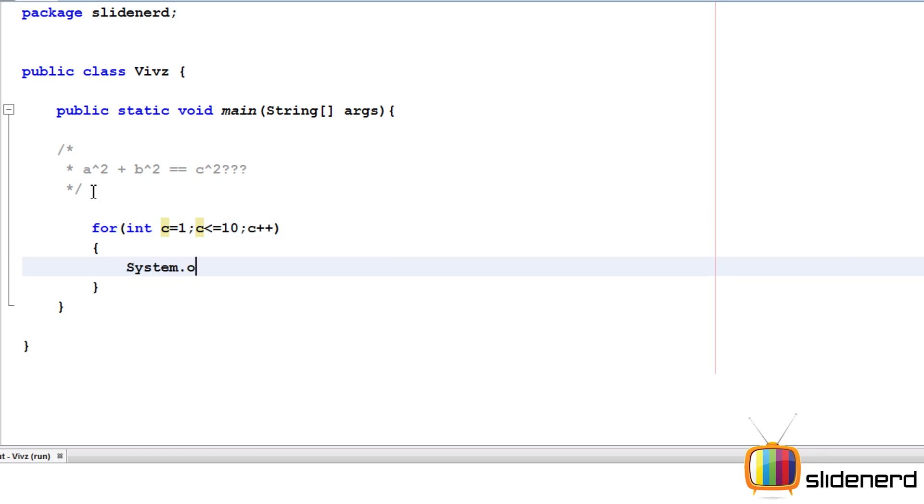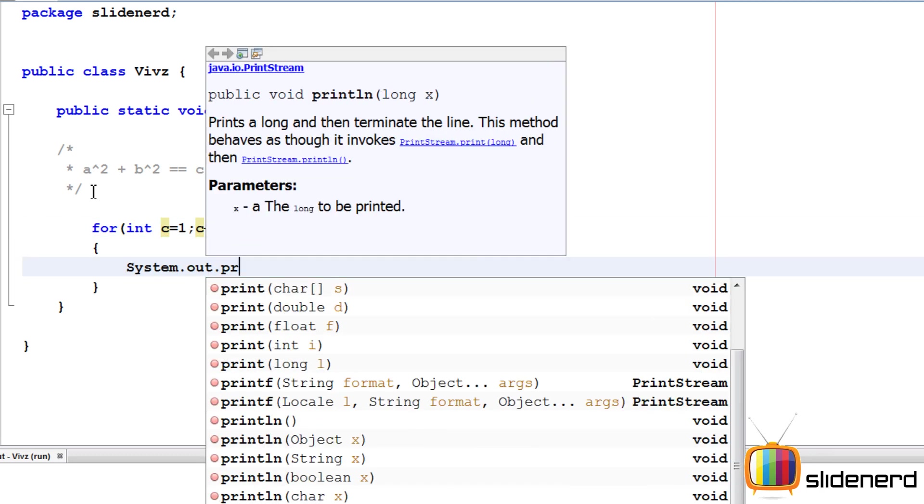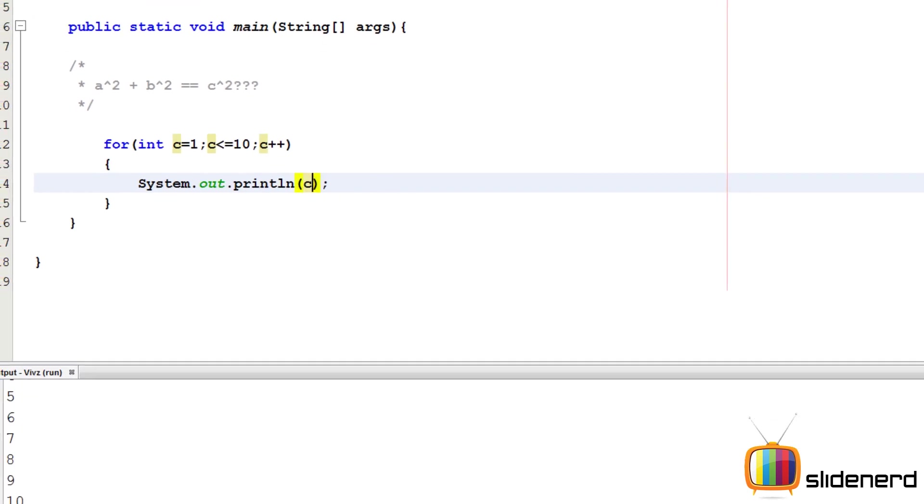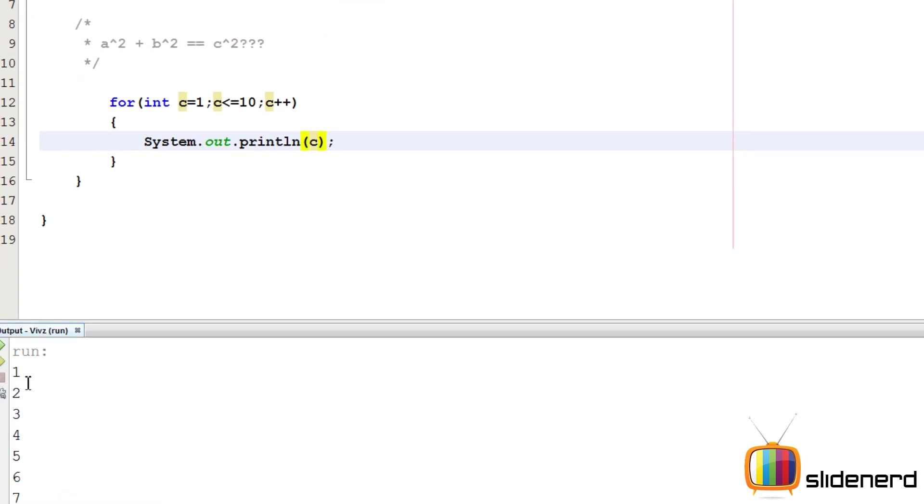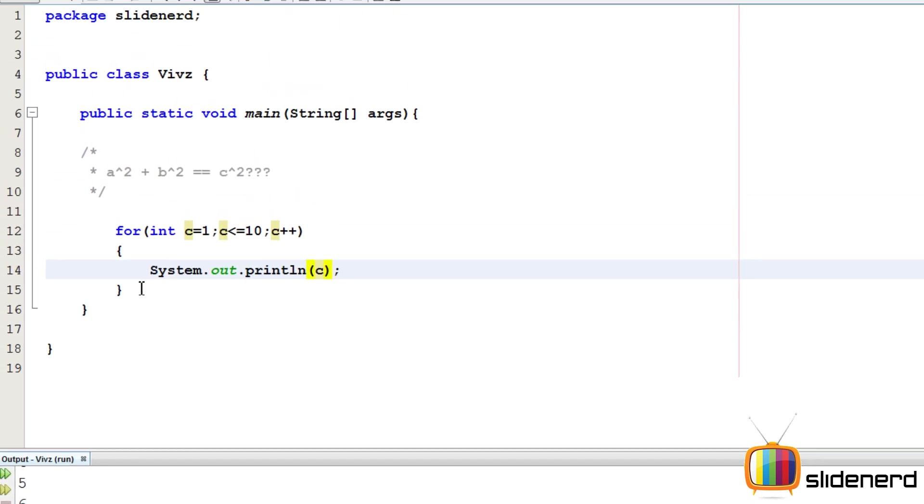And I'm going to simply print that out by saying system.out.println. You guys know what this is going to print. Control S, Shift F6. As you can see, it's going to print numbers from 1 to 10 with a new line after each. This is all possible combination set for C.